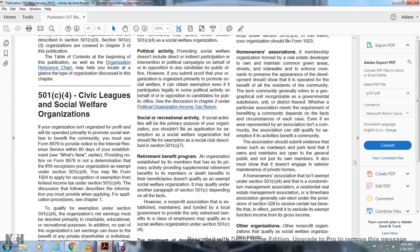Homeowners Association: A membership organization formed by a real estate developer to own and maintain common green areas, streets, and sidewalks, and to enforce covenants to preserve the appearance of a development, should show that it is operated for the benefit of all residents of the community. The community generally refers to a geographical unit recognized as a governmental subdivision or district. Whether an association meets the requirement of benefiting the community depends on the facts and circumstances of each case. The association should submit evidence that it owns and maintains areas such as roadways, parks, and land open to the general public — not just its own members — and that it does not engage in exterior maintenance of private homes.